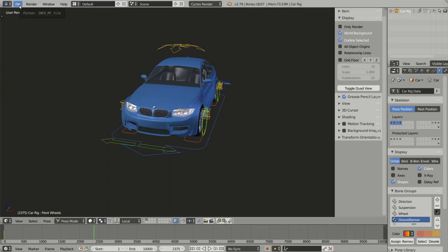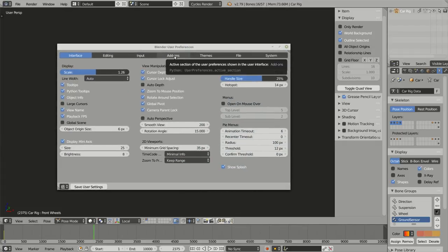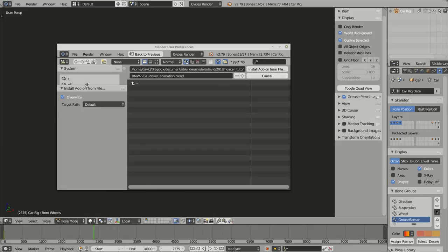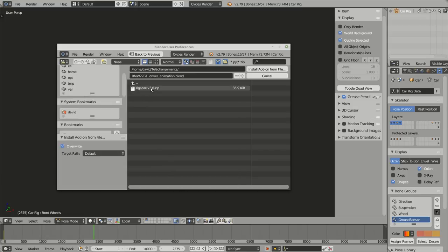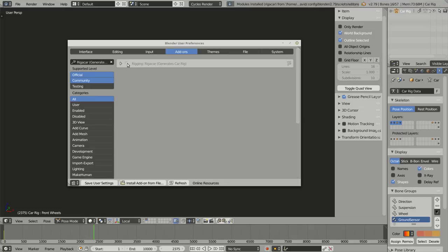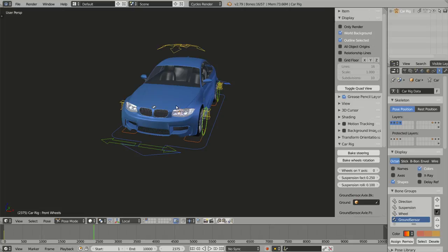In Blender, choose File > User Preferences, go to the Add-ons tab and click on Install Add-on from File. Navigate to the directory where you downloaded the add-on, select it, and now the add-on appears in the list. All you have to do is enable it by clicking on the checkbox, and if you want the add-on to be enabled each time you start Blender, don't forget to click the Save User Settings button. Now Rig-a-Car is installed and we can start creating our rig.